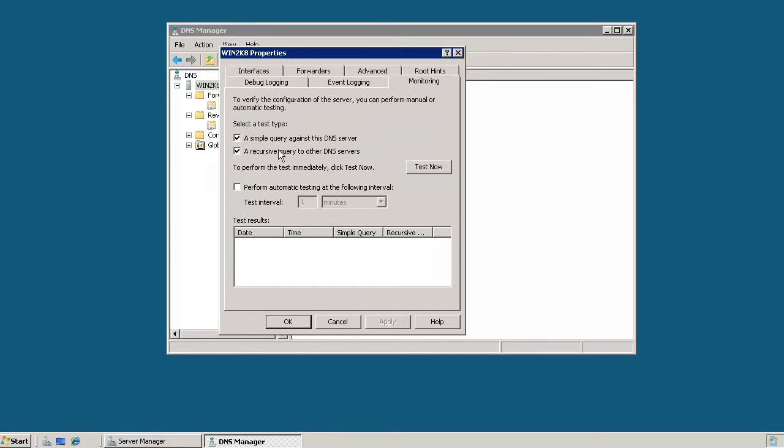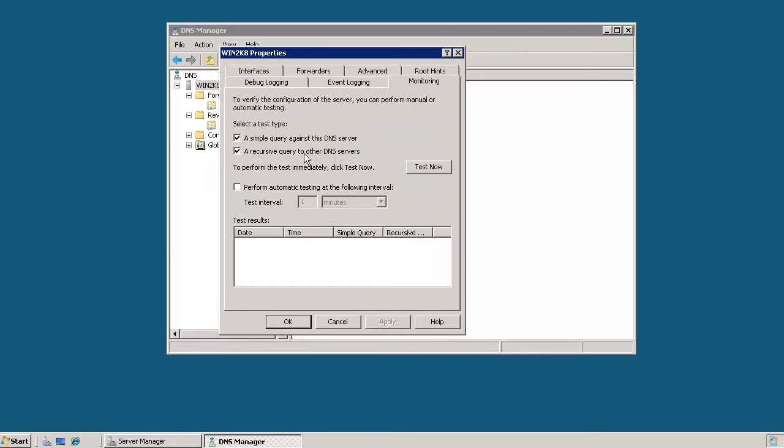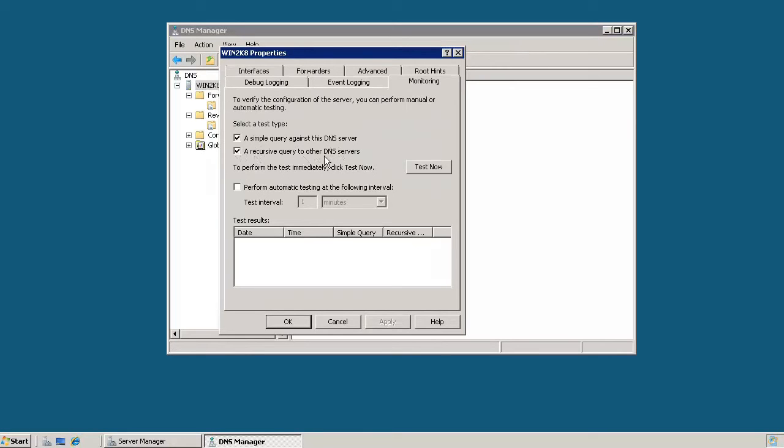And what this does is we give the DNS server a domain name and it will return the IP address for that domain name. And the other test is a recursive query. And that essentially does the reverse of what a simple query is. We give it an IP address and it gives us the DNS name or the domain name for that IP address. And to simply do these tests, we just have to make sure that both of these are checked and then click test now.